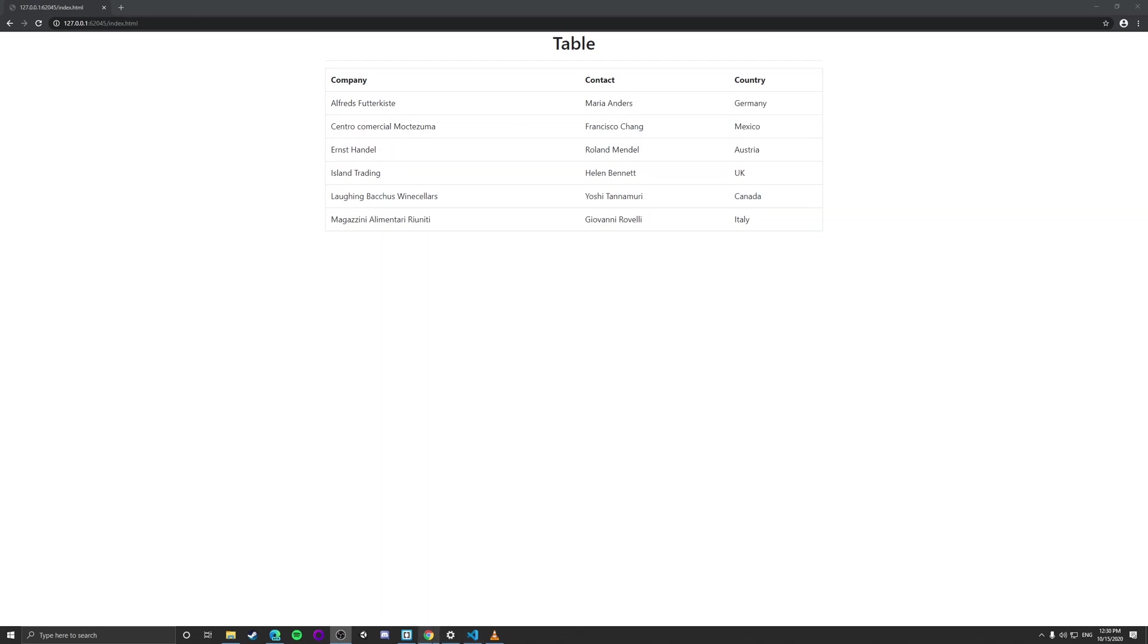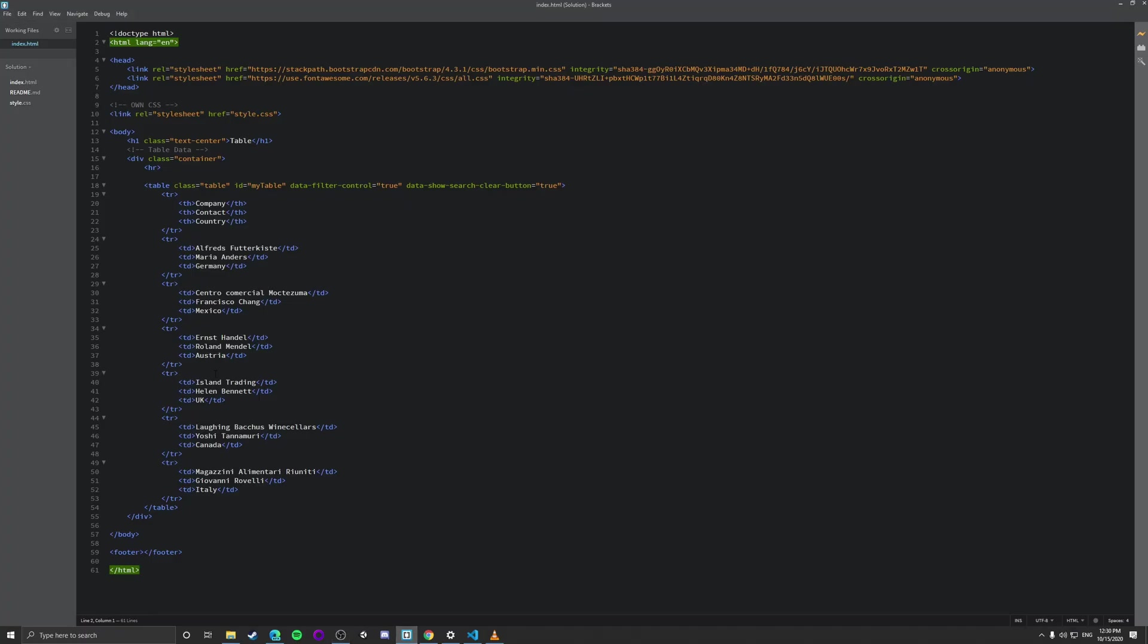In this case I've just got a simple static page with some HTML table elements. So if we go to our code editor, which is going to be Brackets, we've got a simple table, nothing special, just simple table, we've got all these different rows, tables and stuff like that.